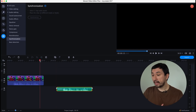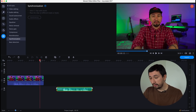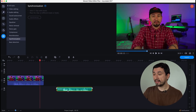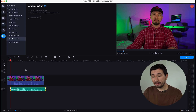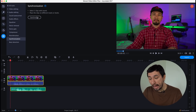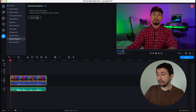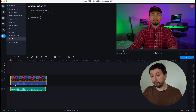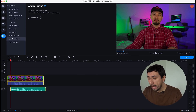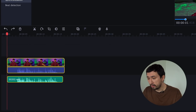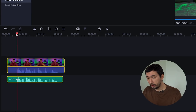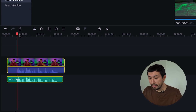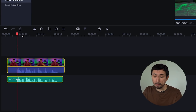Also, this tool is a life saver if you're using a single camera but it does not have an external mic input and you're recording the sound on a separate recorder. Simply add both the footage from your camera and the audio file from the recorder to the timeline and sync them in one click.